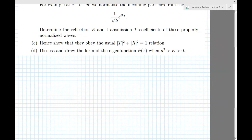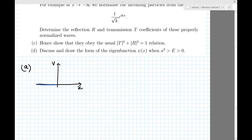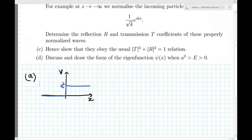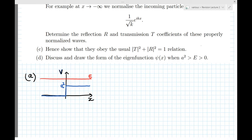Let me first draw the potential as a function of x. The potential is zero when x is negative and is equal to a² when x is positive. So in blue I have the potential, and the energy is larger than zero and a², so it's always higher than the potential. Since the potential is piecewise constant for x negative and x positive, it's easy to solve the Schrödinger equation by considering the two regions. We have solved the Schrödinger equation with constant or zero potential before, so we just have to repeat the exercise.